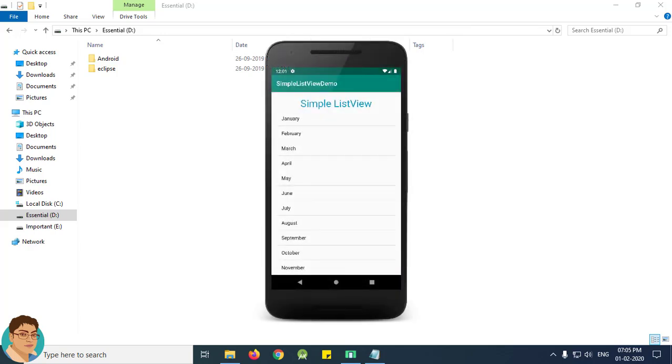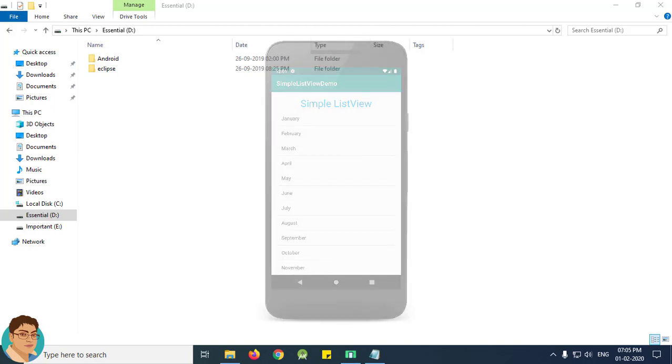Hi, in this video I will demonstrate how to work with a simple ListView in Android. I will show you step by step how to do the following.